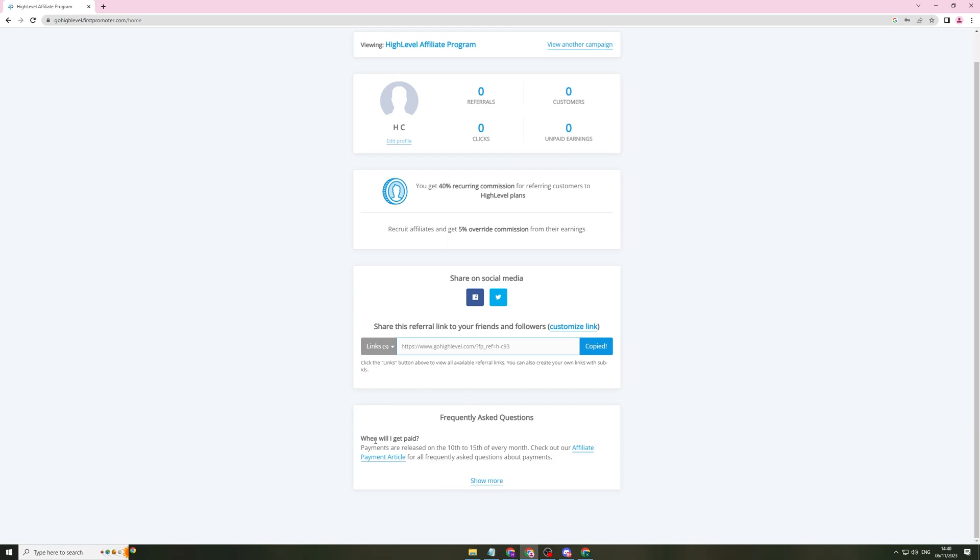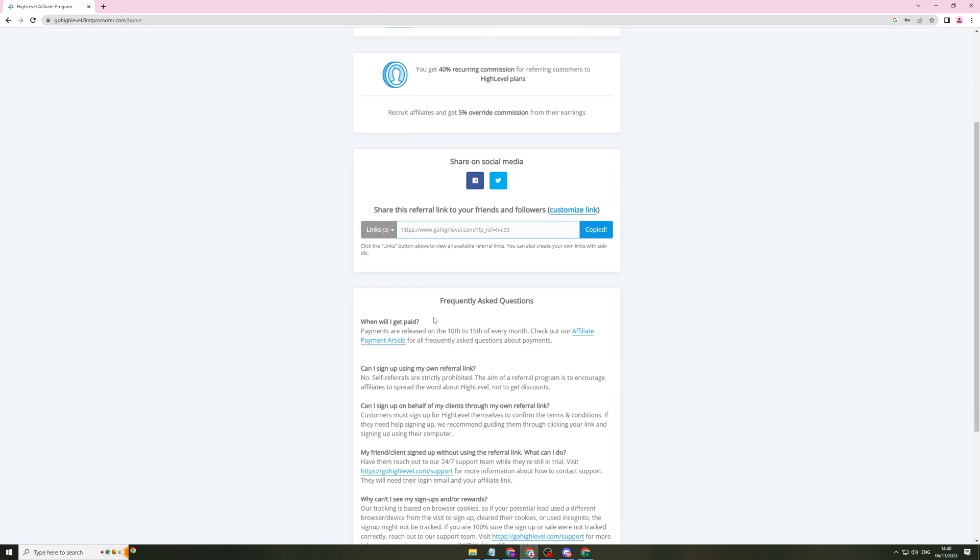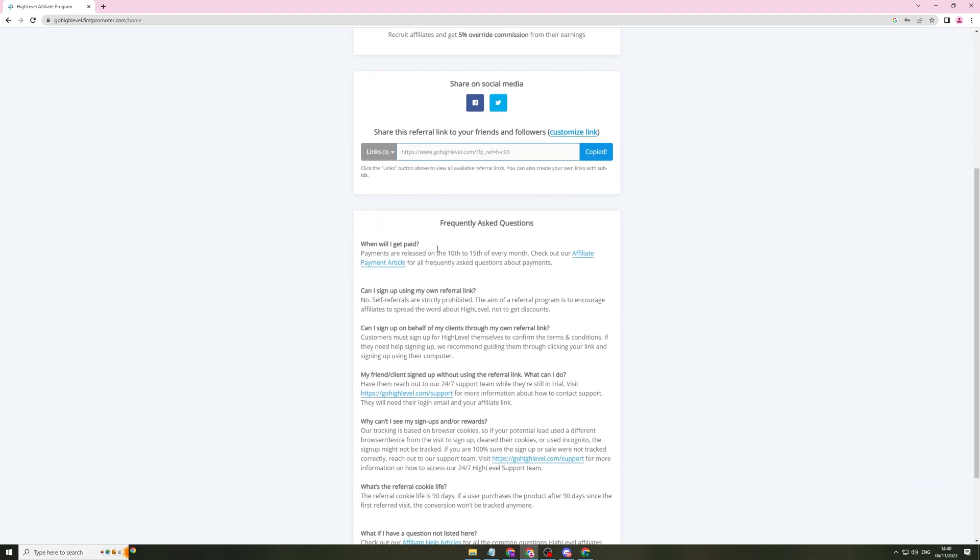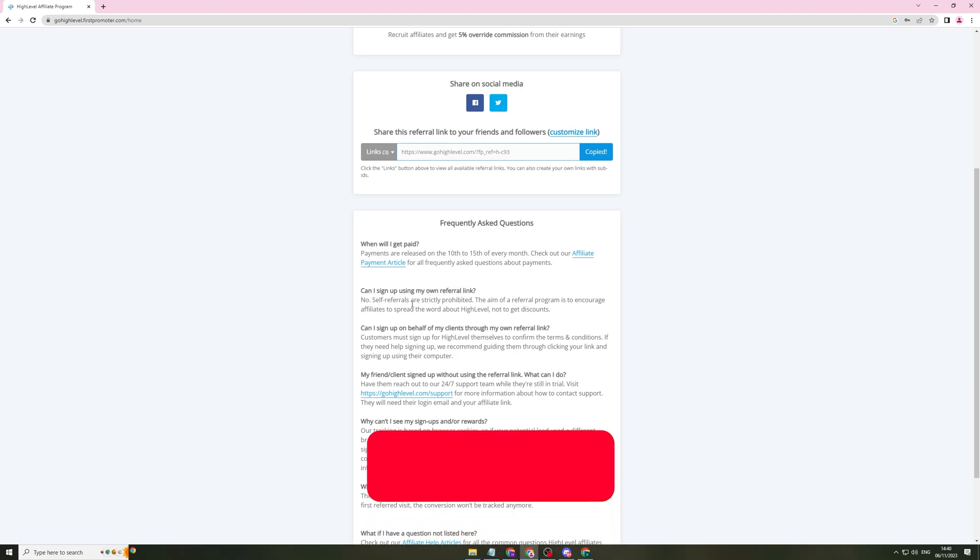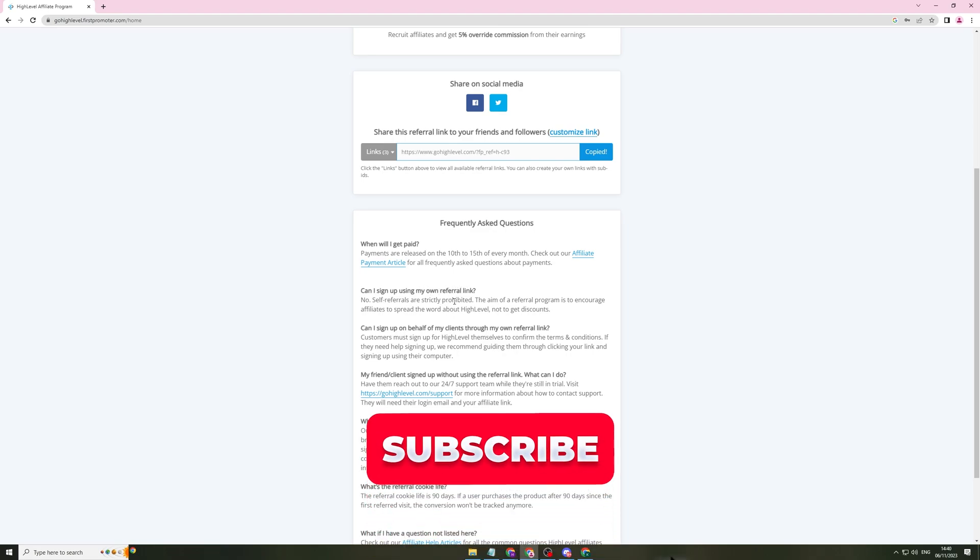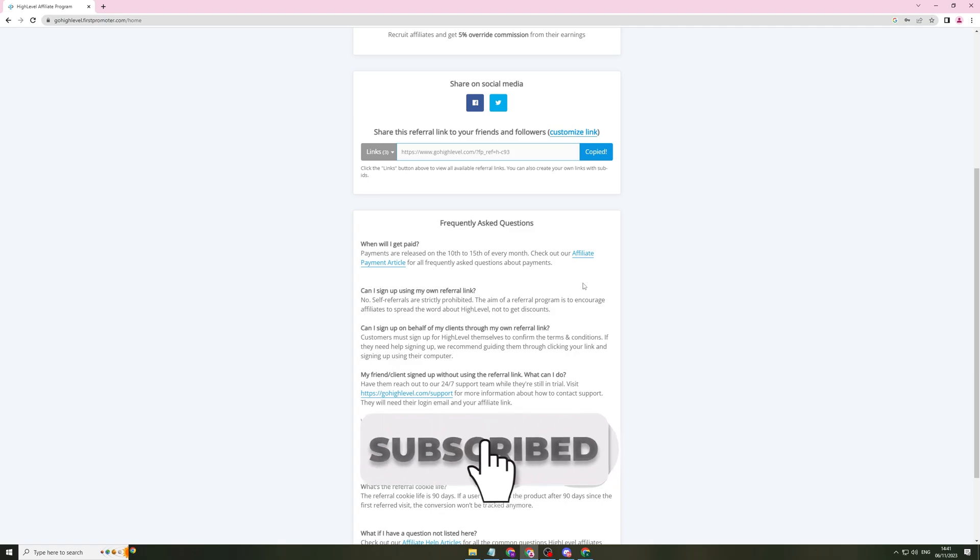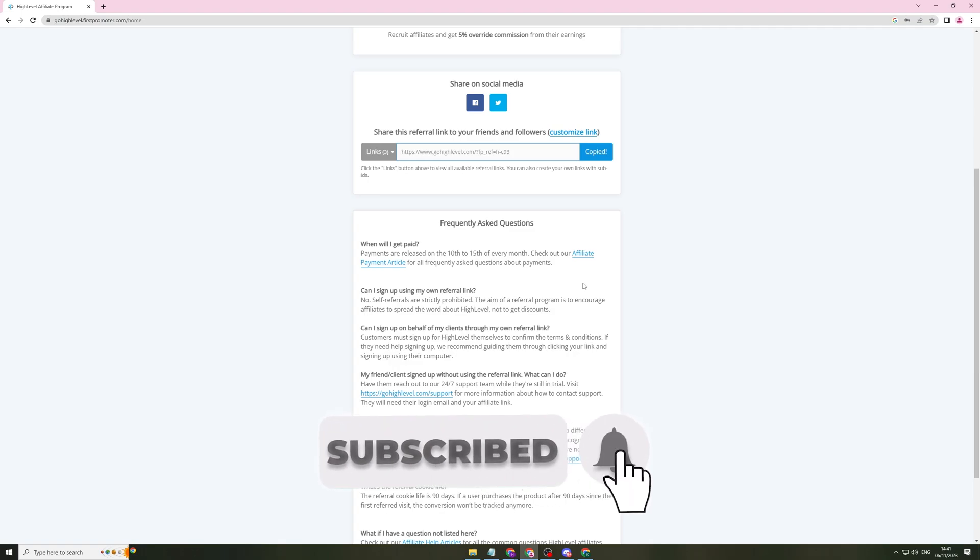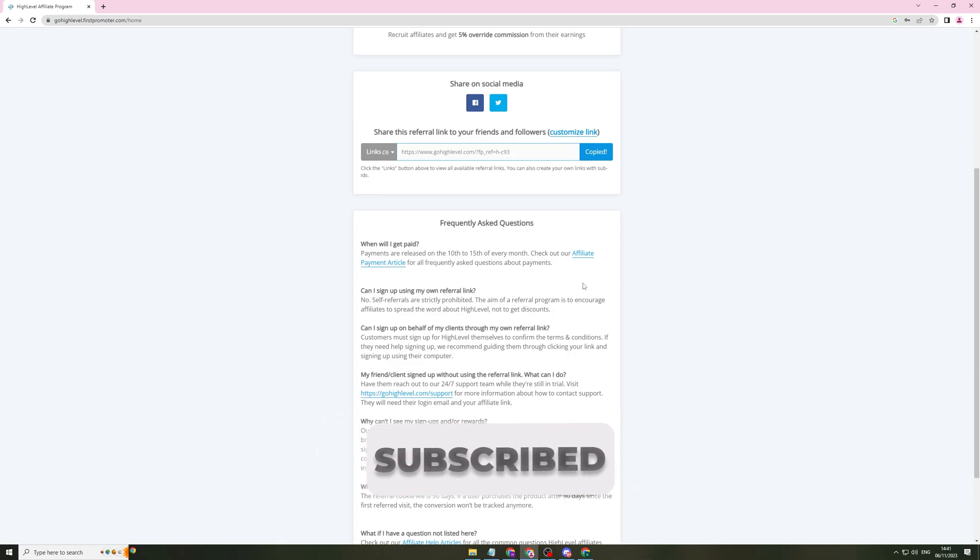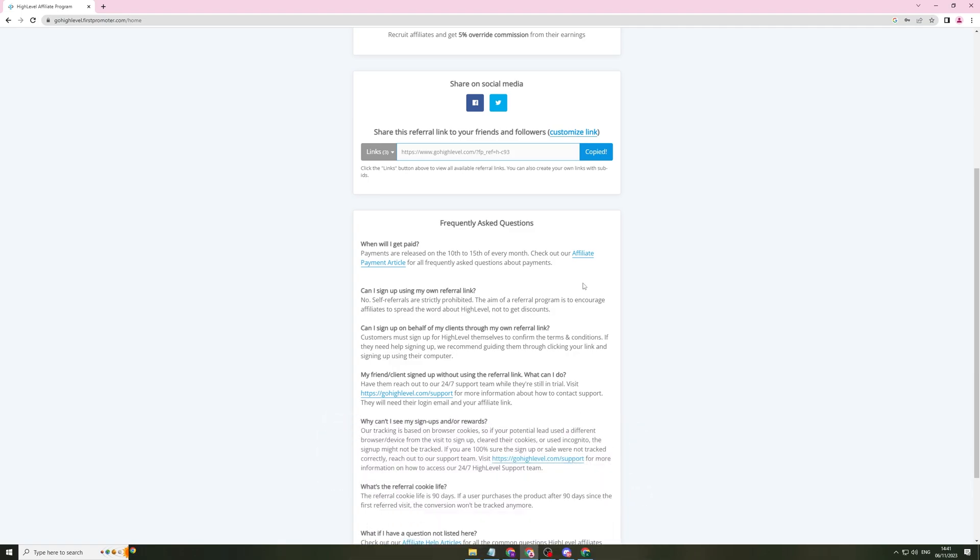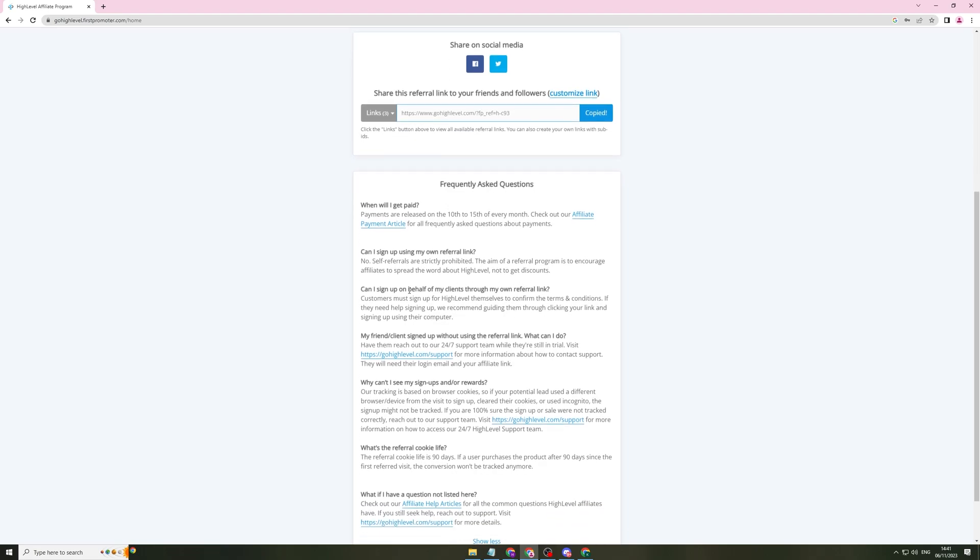So when do you get paid for this? You get paid between the 10th and the 15th of every month. They have an article about it, so you can view that there. They have some other FAQs here. Can I sign up using my own referral link? No, self-referrals are restricted. That means you can't try and cheat the system by giving yourself a discount and also getting money back. Can I sign up on behalf of my clients through my own referral link? They need to sign up themselves. Your clients need to sign up themselves for it. You can't do it on their behalf.